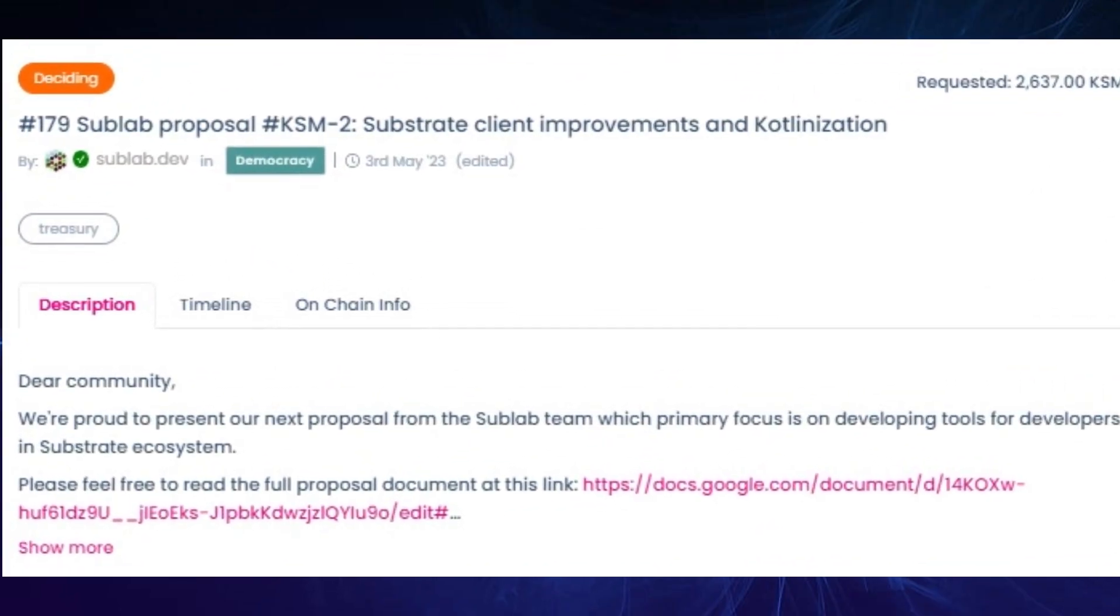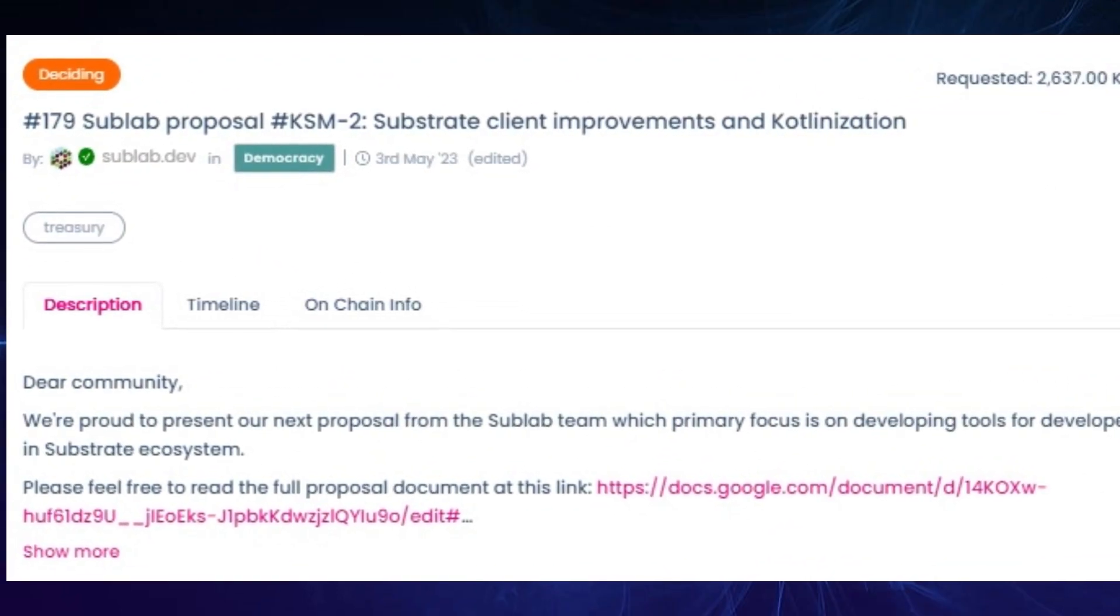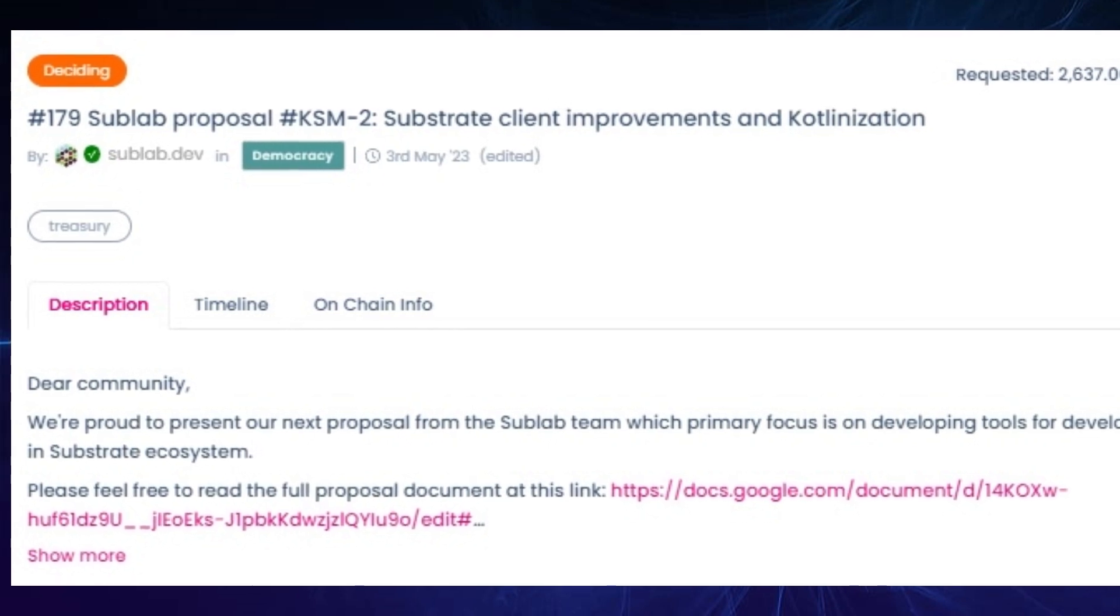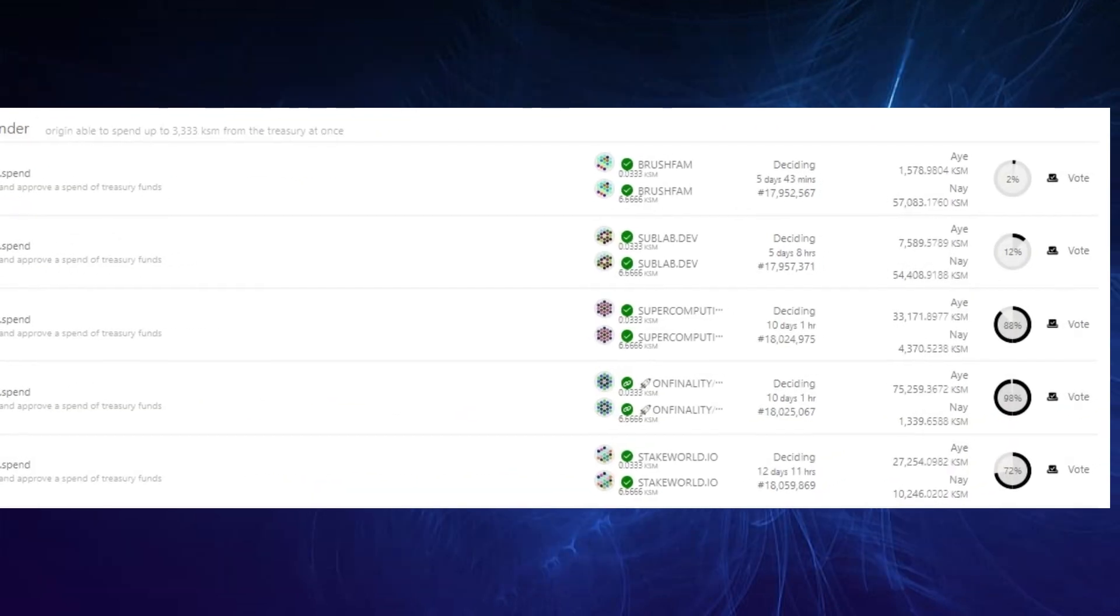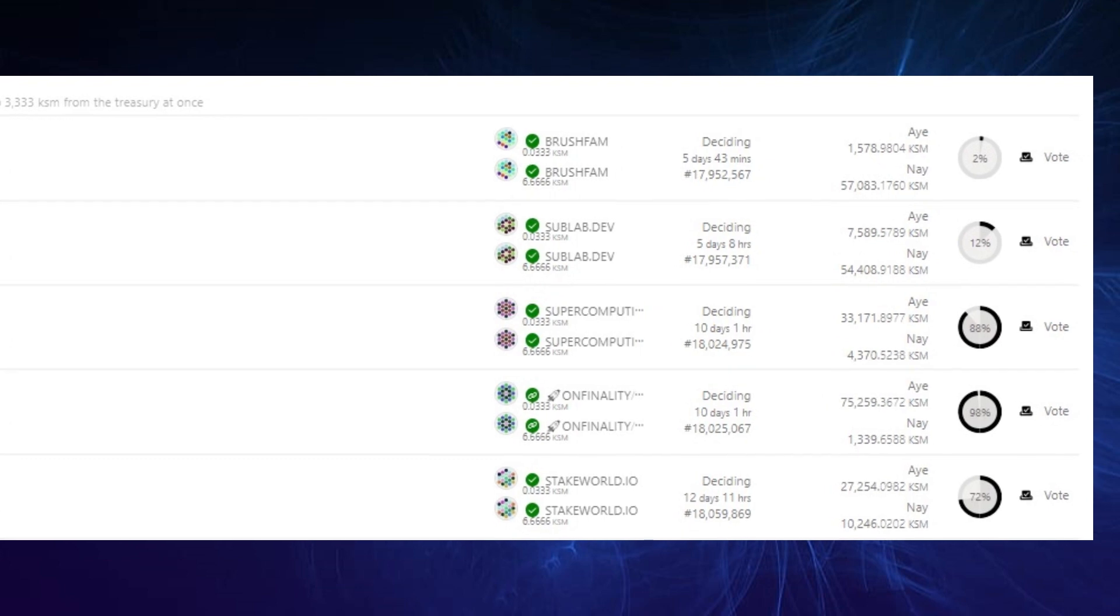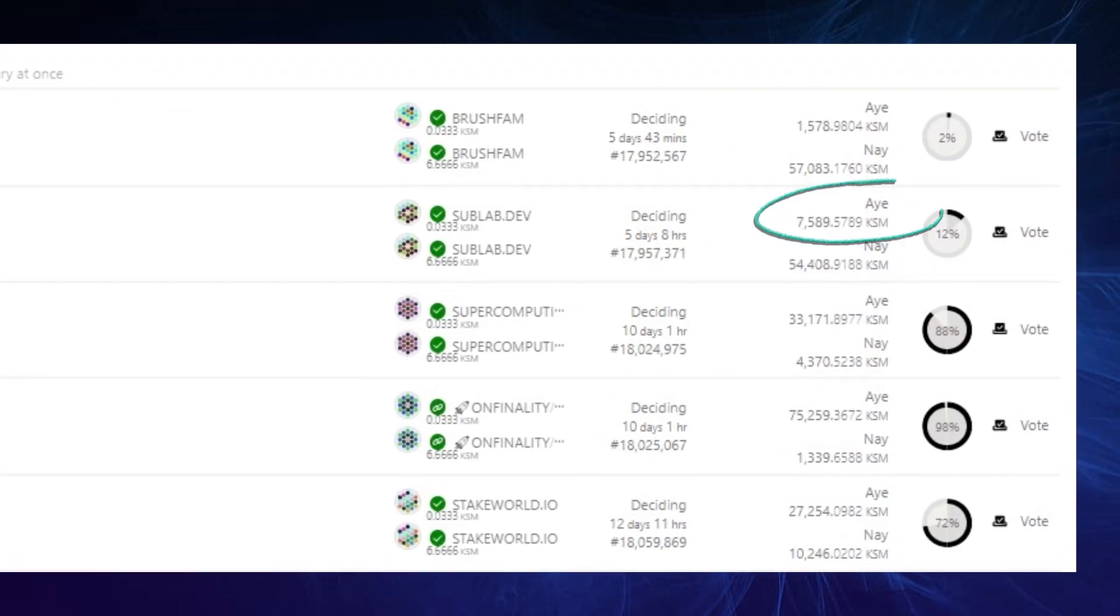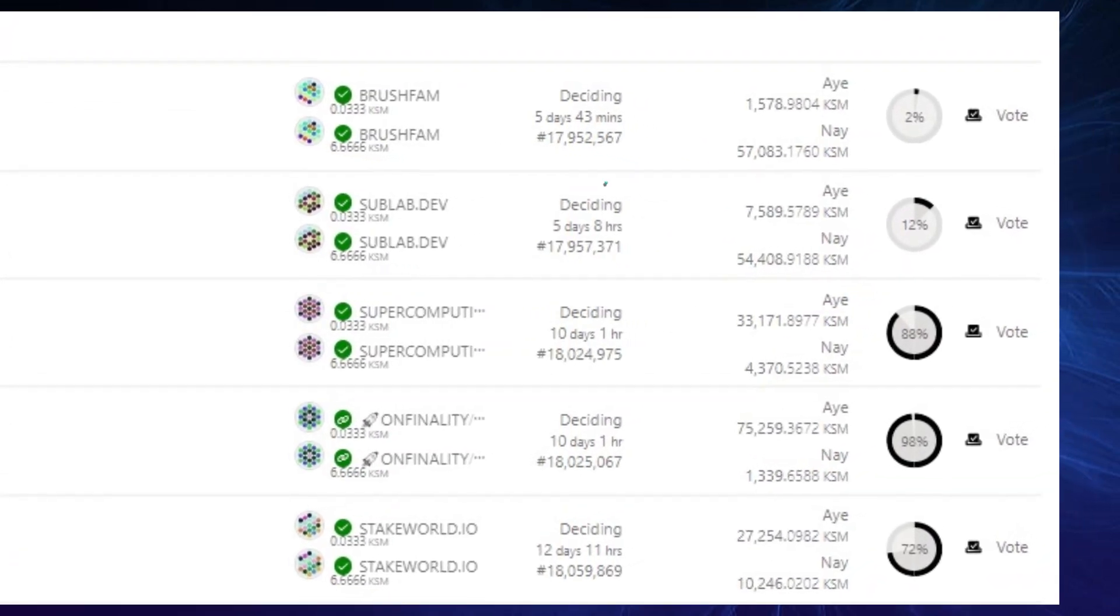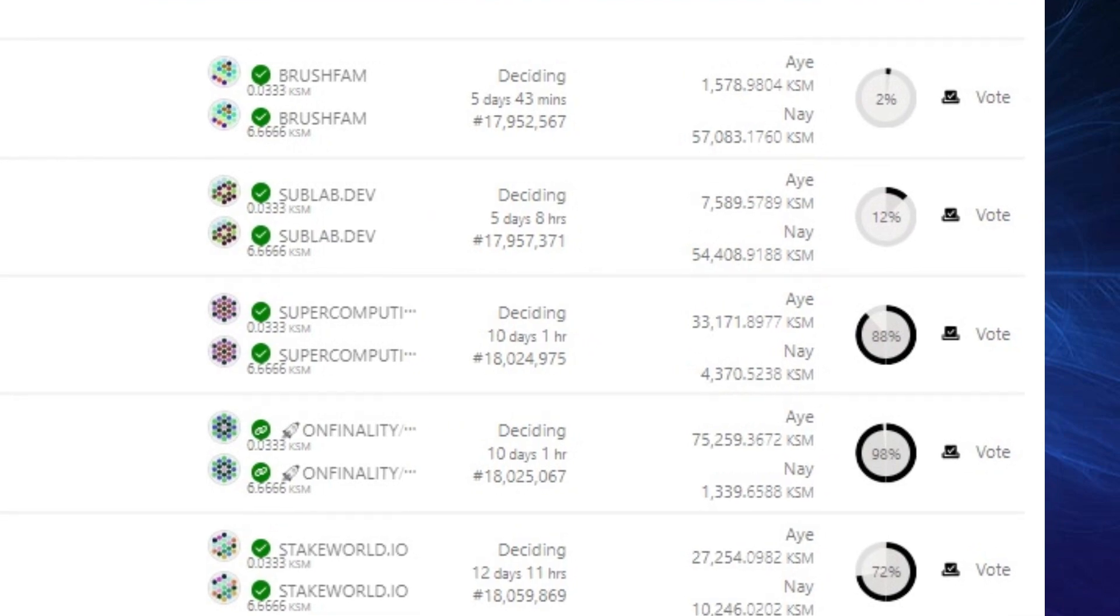And I assume because referendum 179 is not for retroactive funding, they got hackned as well. However, I had a quick look through their proposal and saw that they delivered milestone one, so this is actually funding for them to work on milestone two. But nope, Hackna is not letting them have this one, so it's failing with over 54,000 KSM in nay votes and almost 7.8K in aye votes, and has five days and eight hours left before decision is made.